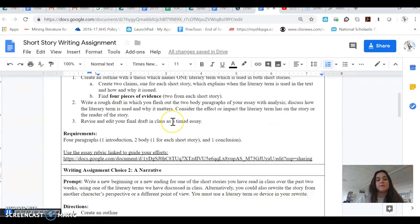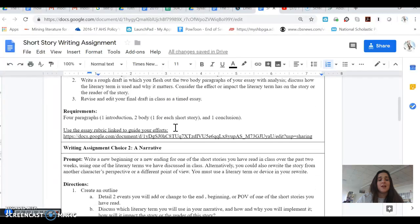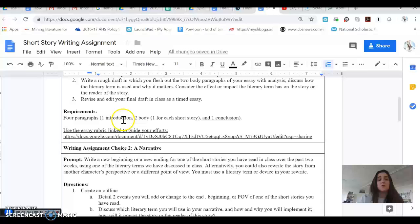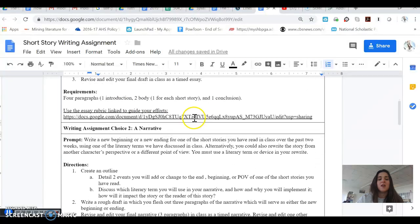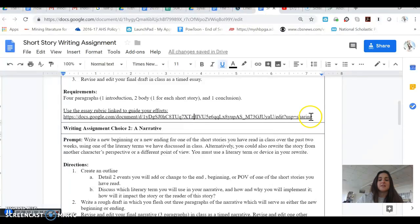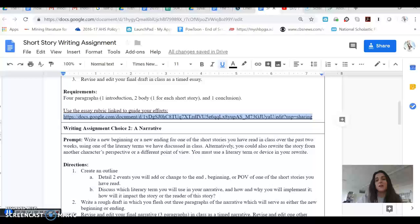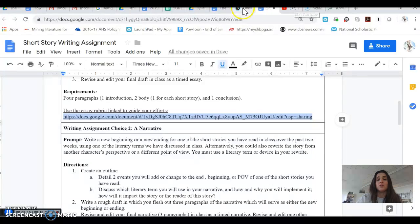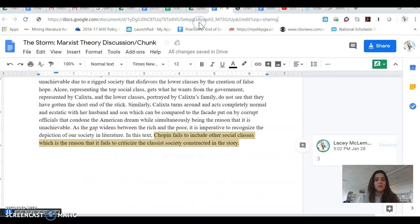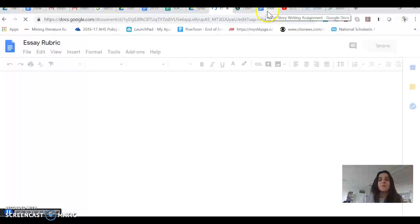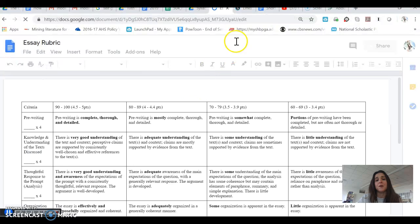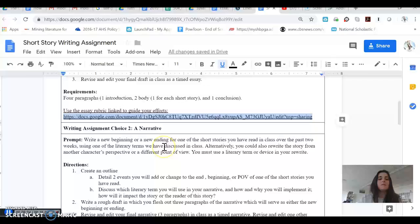So you'll have your rough draft. You'll do that. You'll revise and edit your final draft in class as a timed essay. Remember that the requirements for this are four paragraphs, one introduction, two body, one brief short story, and one conclusion. The essay rubric that is linked here is the same one that we always use for all of our essays. If you'd like to take a closer look at that though, please feel free to do that by copying and pasting that link and it'll pull it right up for you.